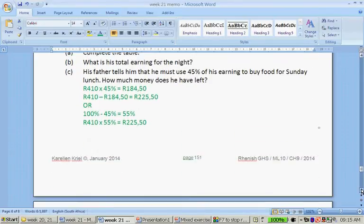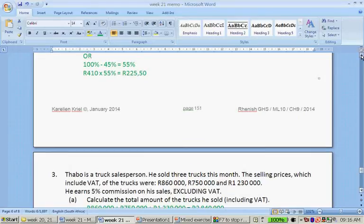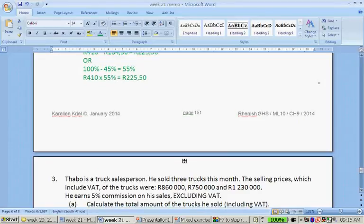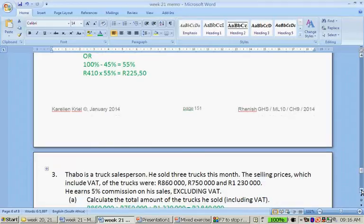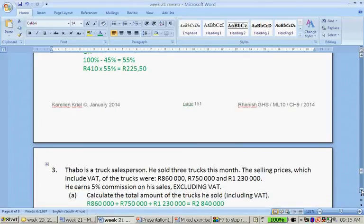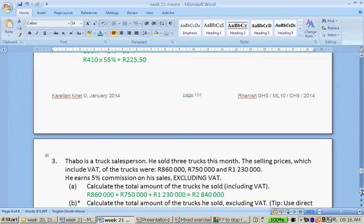And the last question. Tabo is a truck salesperson. He sold 3 trucks this month. So it's 840, 860, 750, and 1,230,000 rand. He earns 5% of commission on his sales, excluding VAT. Calculate the total amount of trucks he sold, including VAT. So you add the trucks together, and you get 2,840,000 rand.